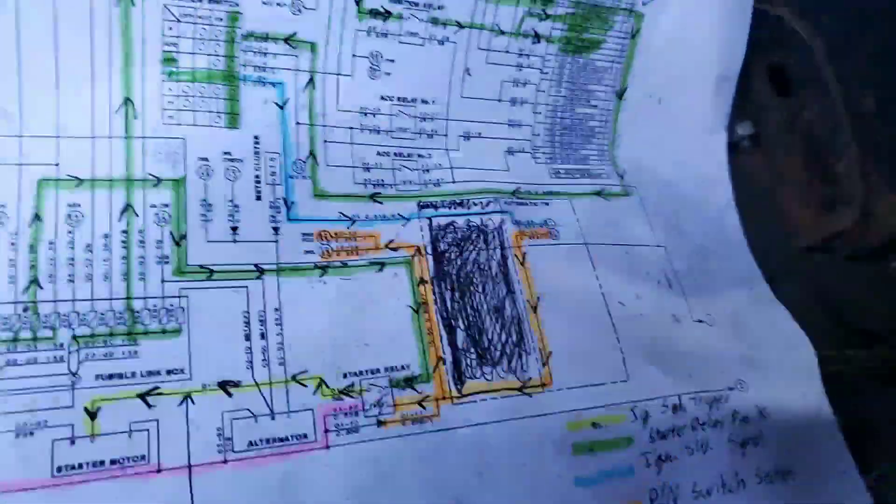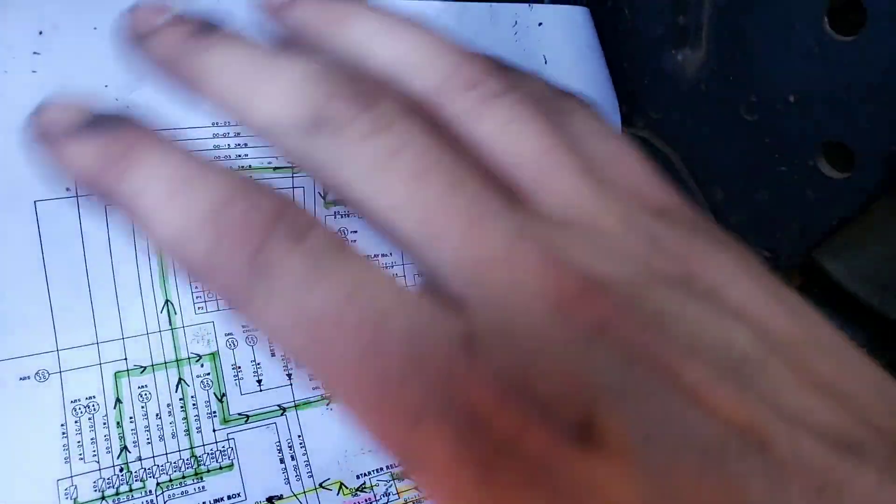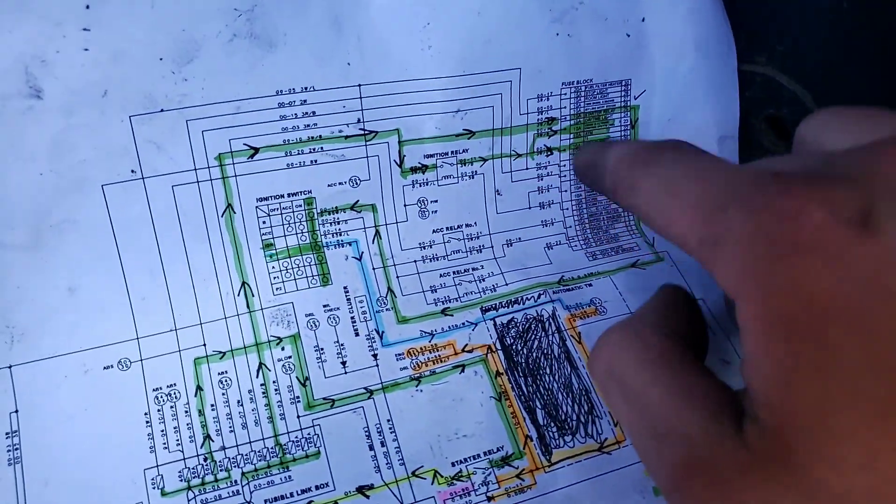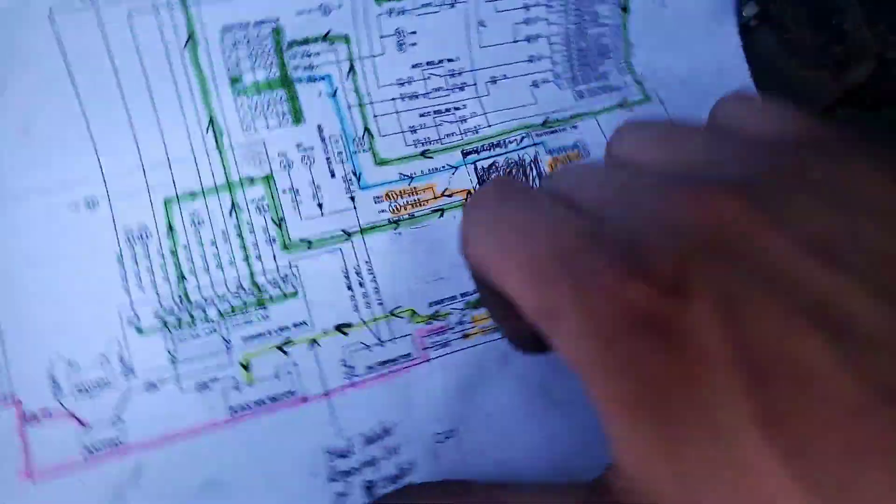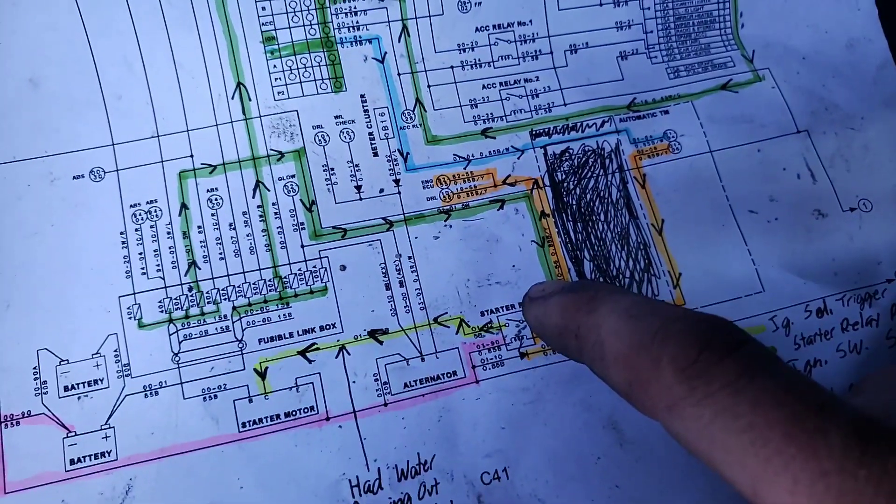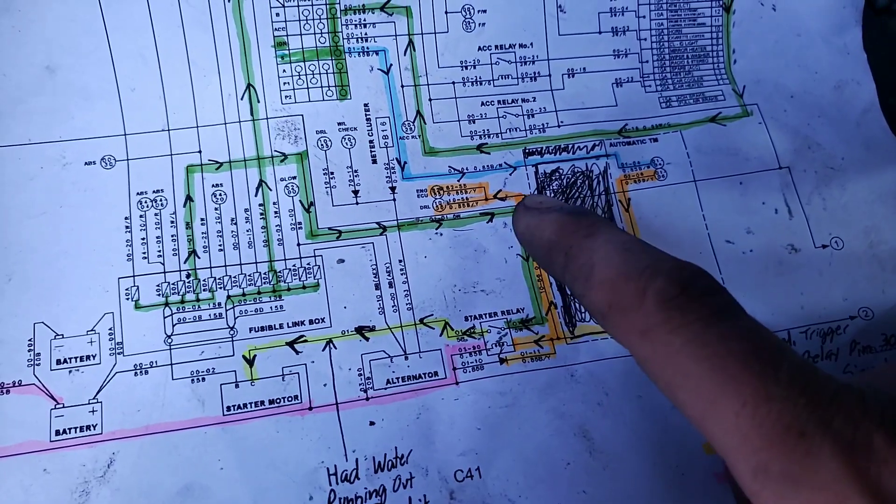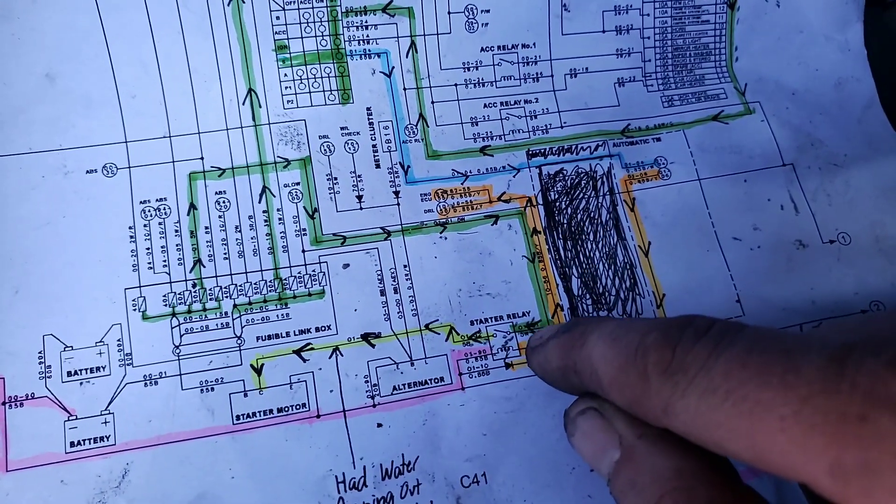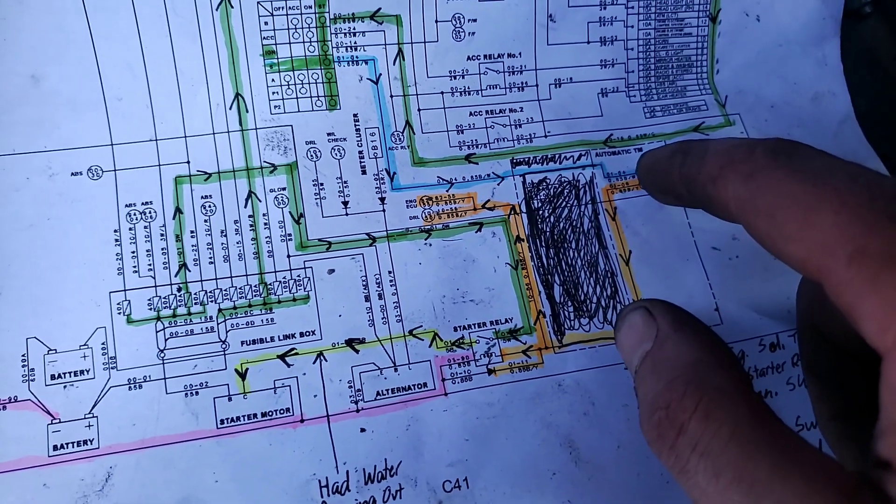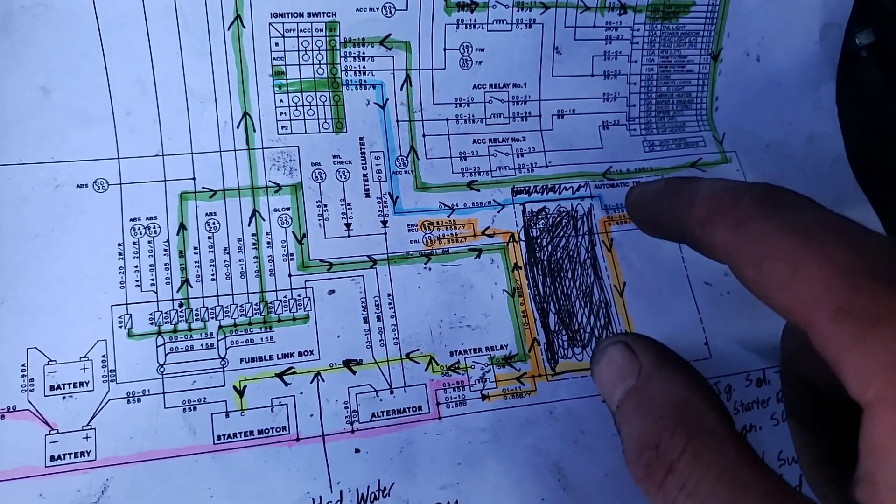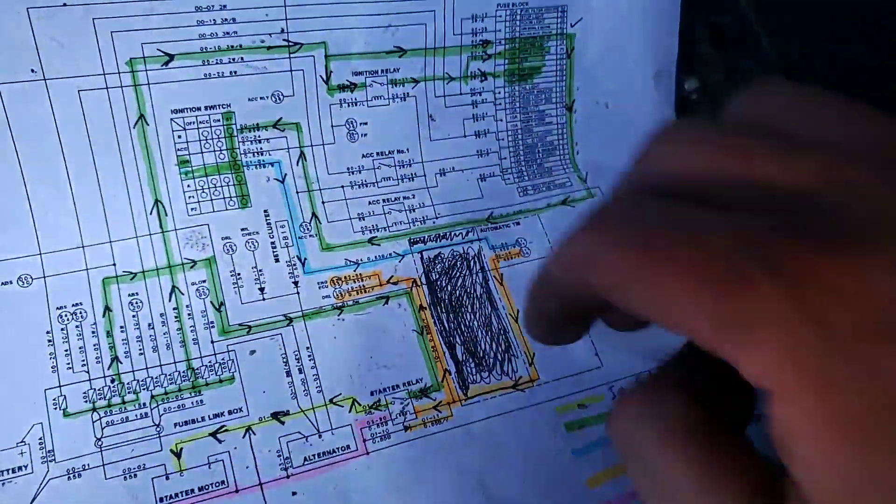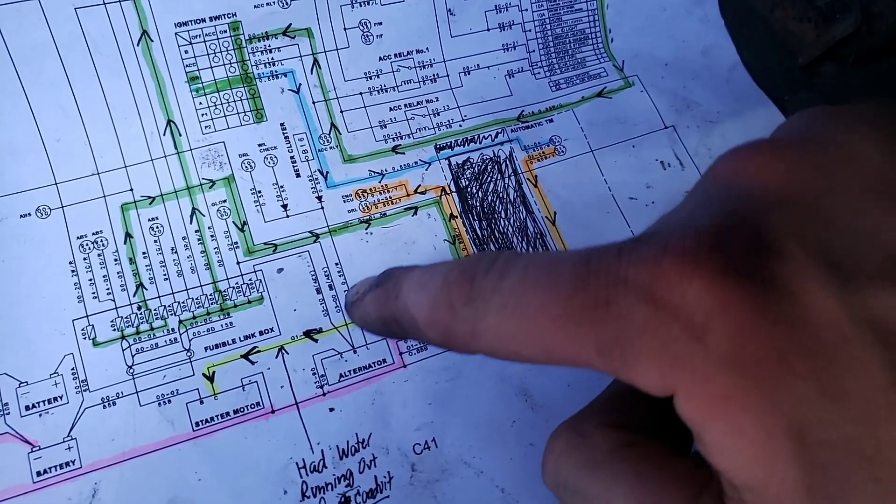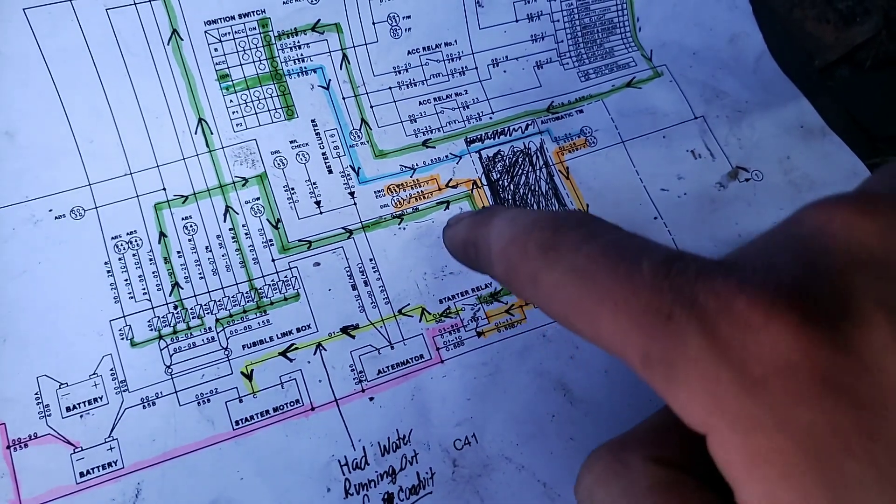So once again, what we did was we took what we already knew, what had to be working because of other components of the vehicle, narrowed it down to the easiest place to split the rest of the system was down at the starter relay. We confirmed our terminal 30, our power feed common was good. We confirmed that our switched power was good, so that took out having to take apart the shifter assembly to get to the park neutral switch. That confirmed wiring integrity through the ignition switch. So we took all that out right off the bat and then we weren't getting power out here.